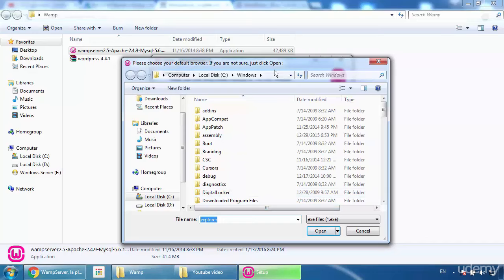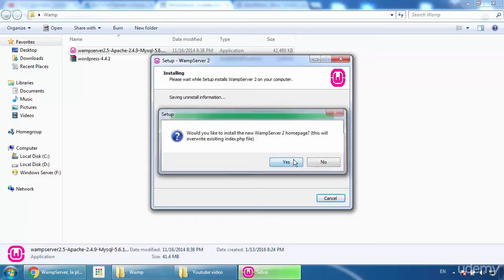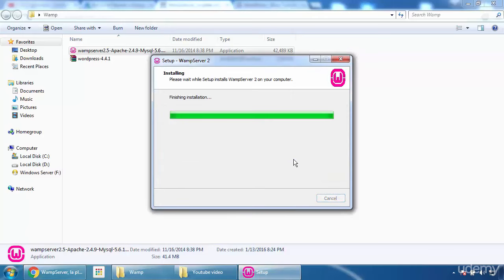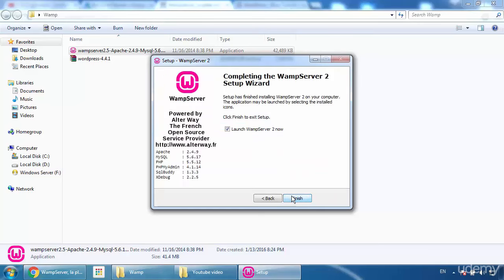Now it's asking me to choose a default browser — I'll click Open. It asks if I want to install a new server. I'll accept because I reinstalled it to show you the process. Keep the SMTP and email settings as they are and click Finish.